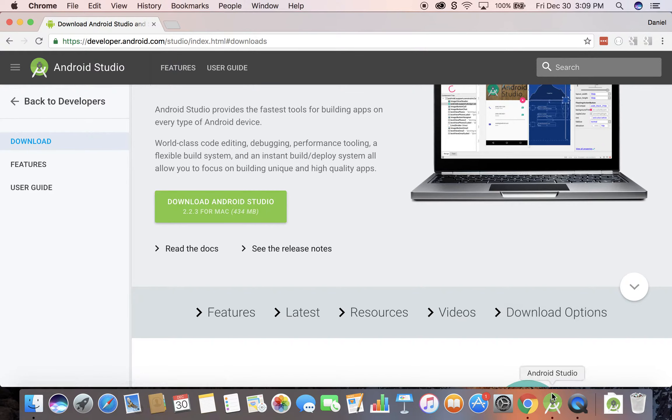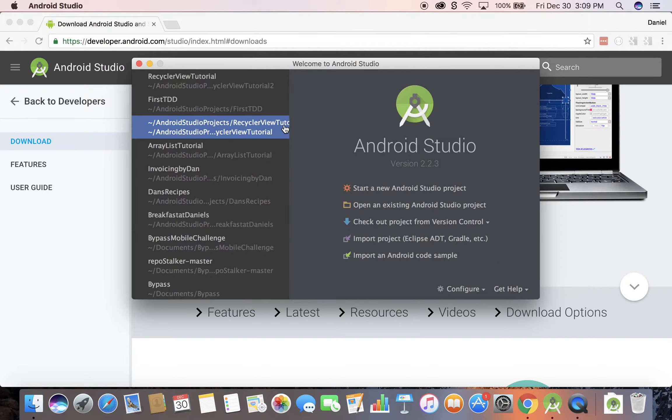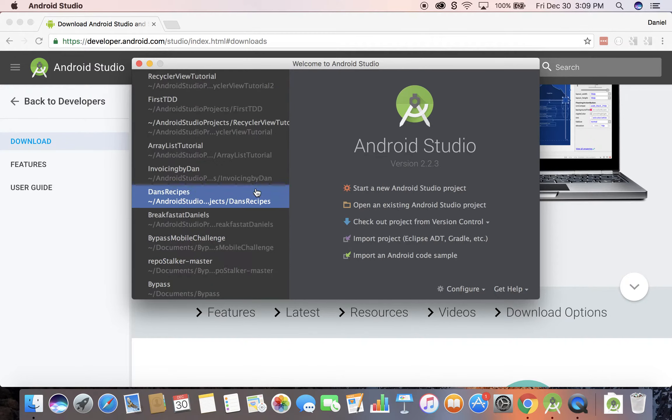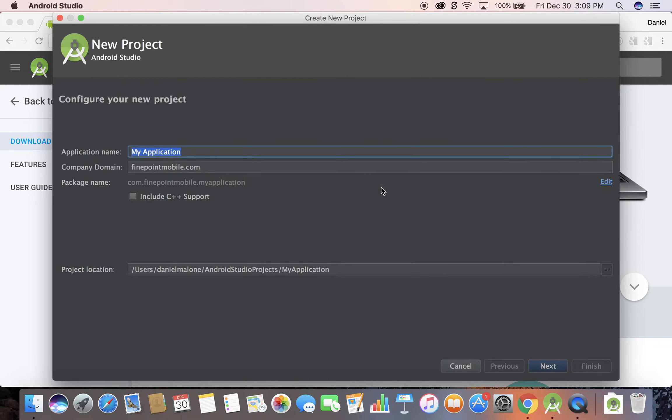I'm not going to go over installing it because it's fairly straightforward, but what I am going to do in this first video is just launch a new project. So this is the screen, you can see I have some past projects I can click on, but I'm going to click on this button, start a new Android project.